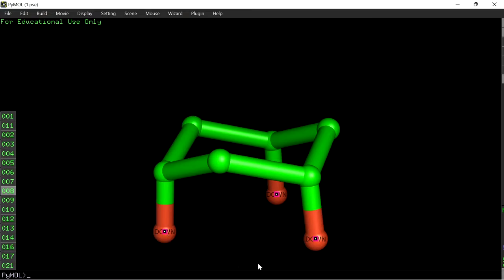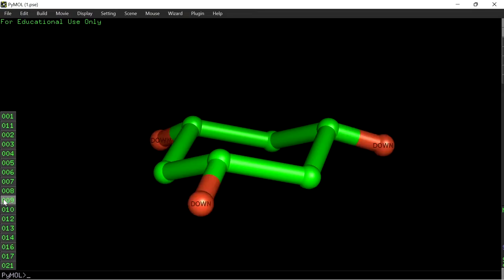Among the six hydrogens pointing down, three are pointing in a vertically downward fashion — so these are called axial hydrogens. There are six axial hydrogens in total: three axial hydrogens pointing vertically downwards and three pointing vertically upwards. The remaining three hydrogens point downward but in a slightly horizontal fashion.